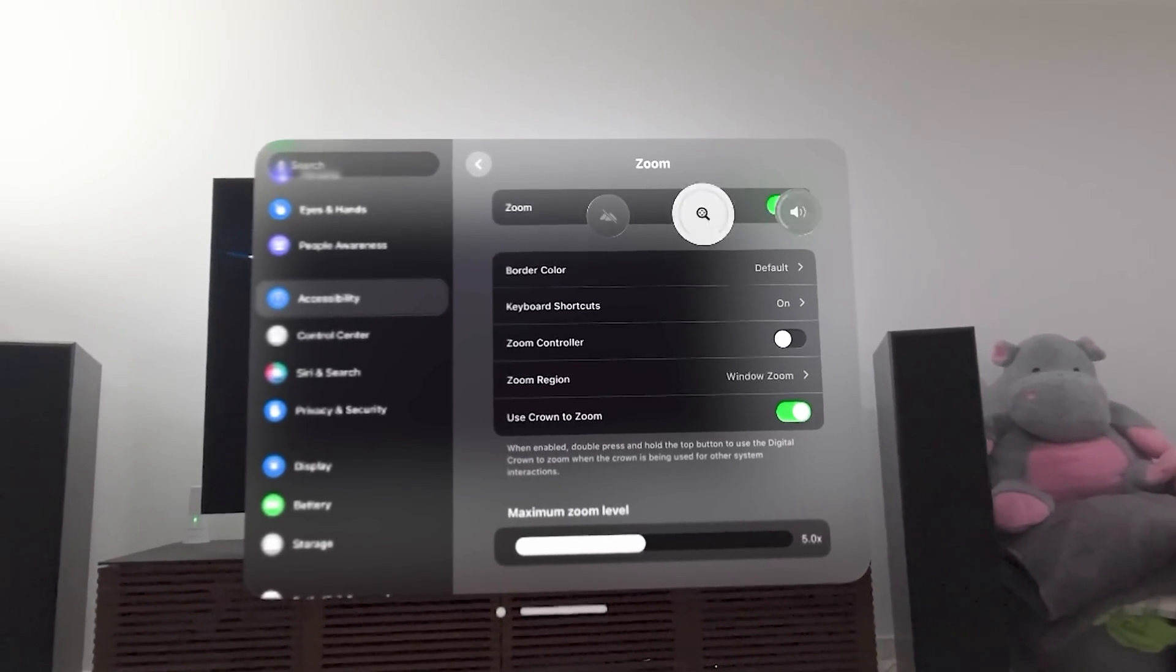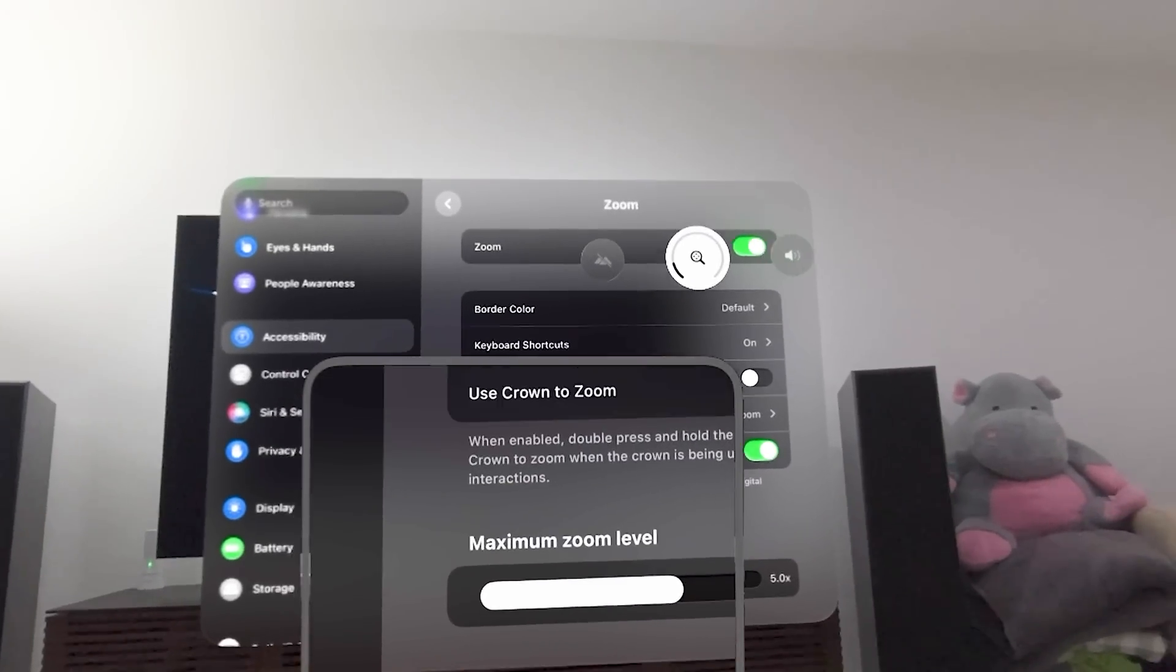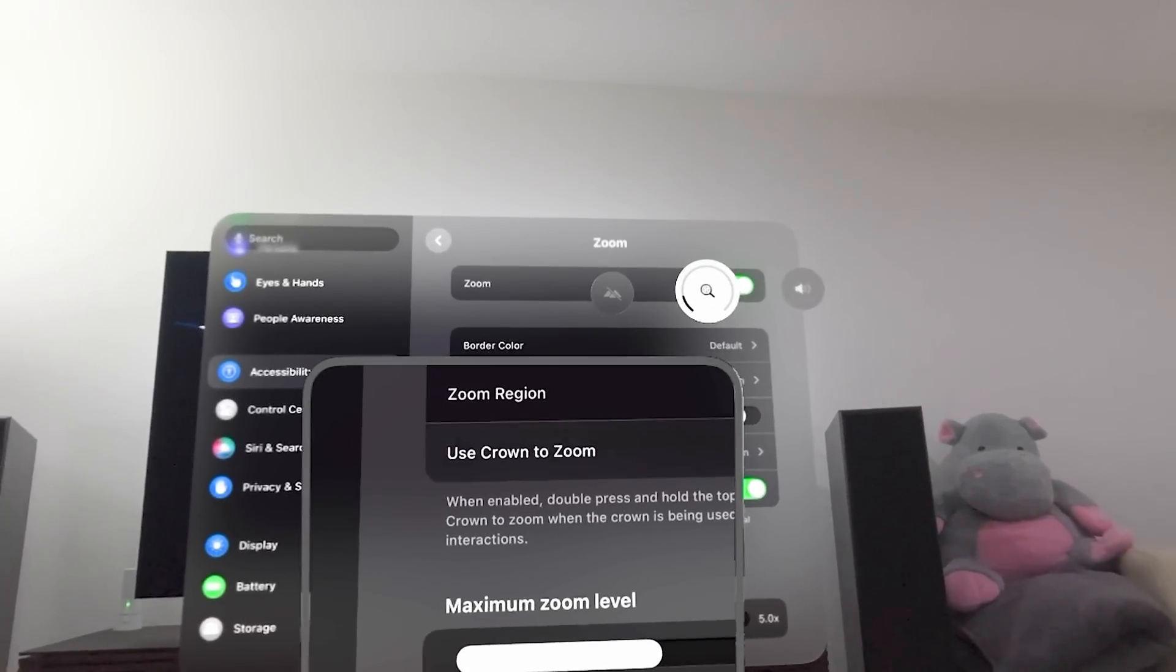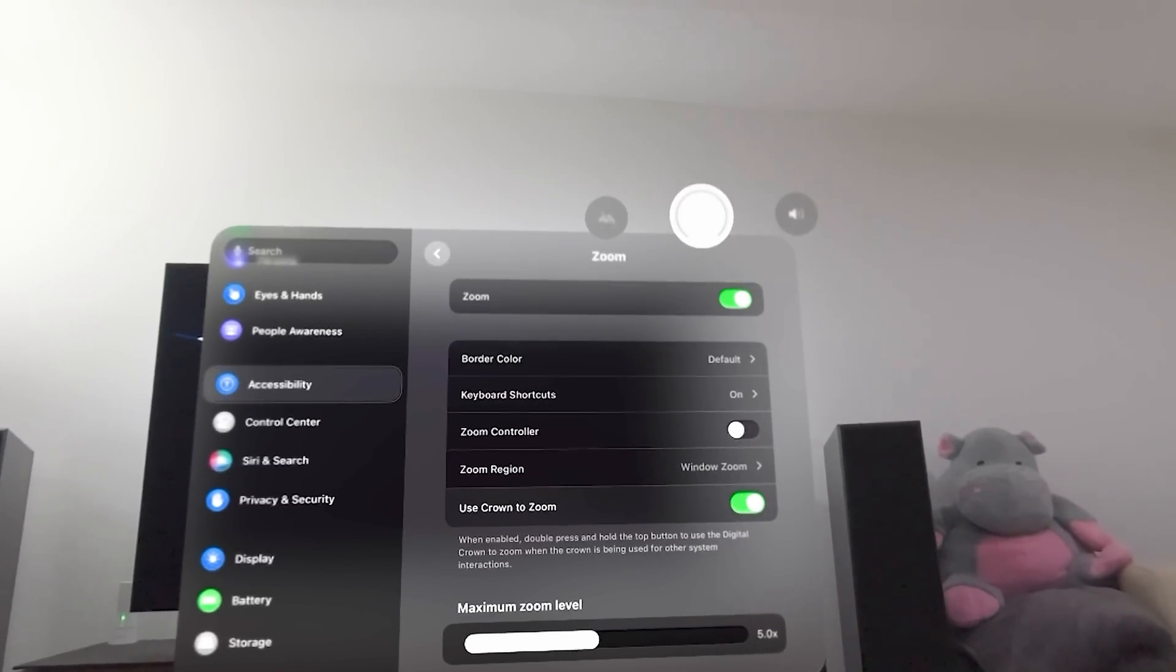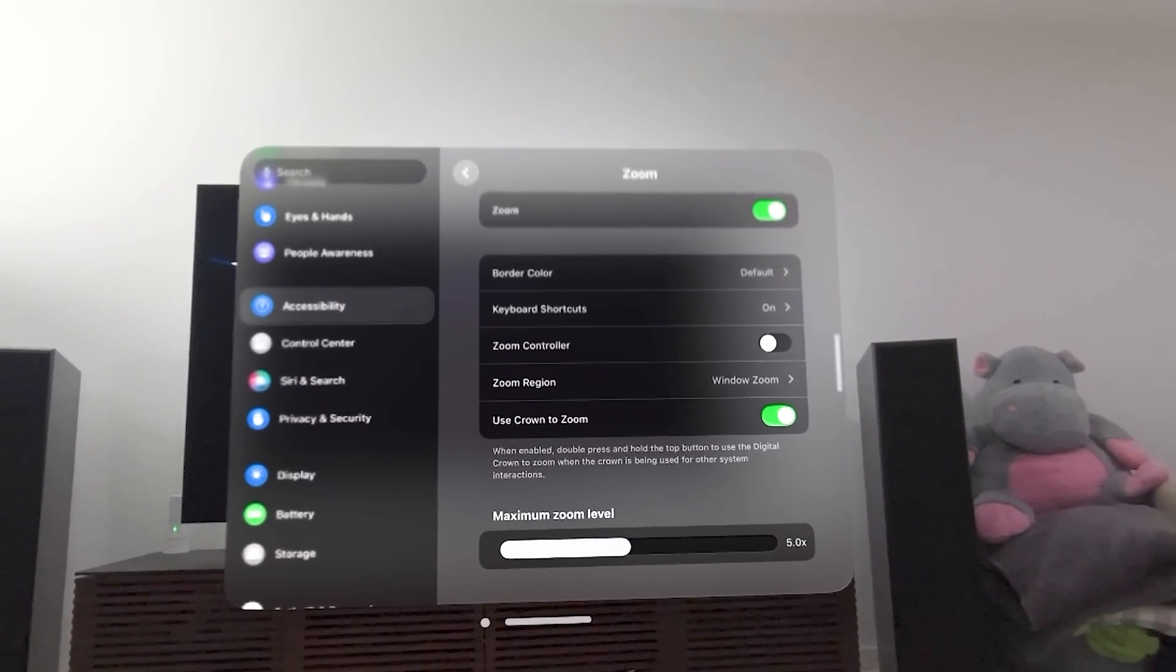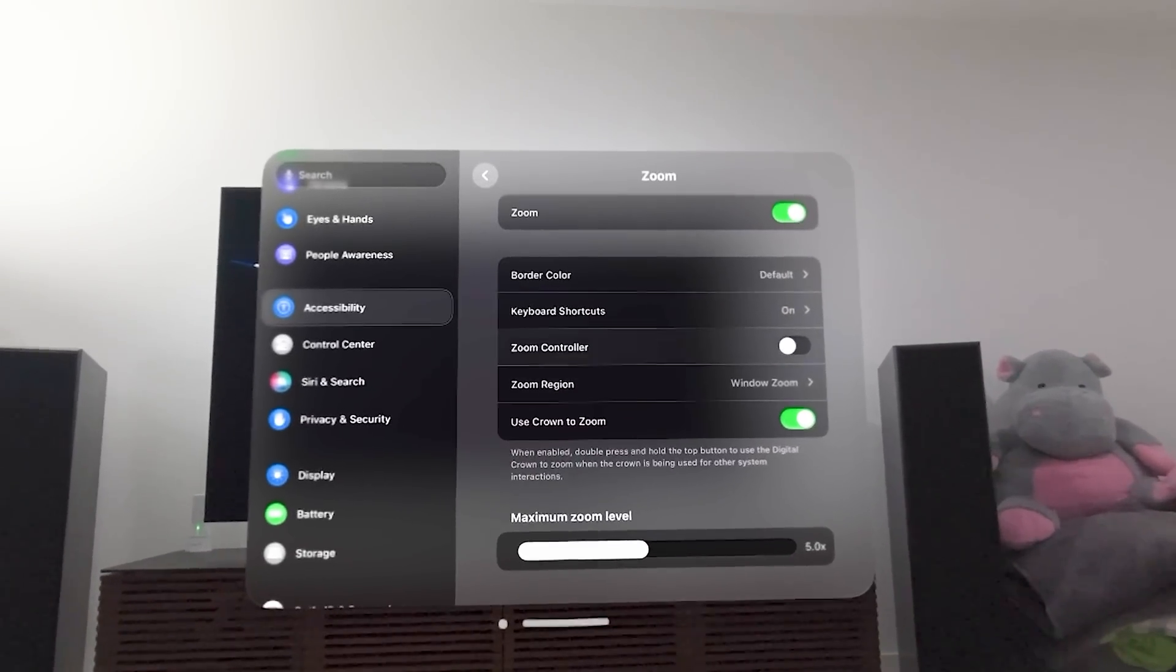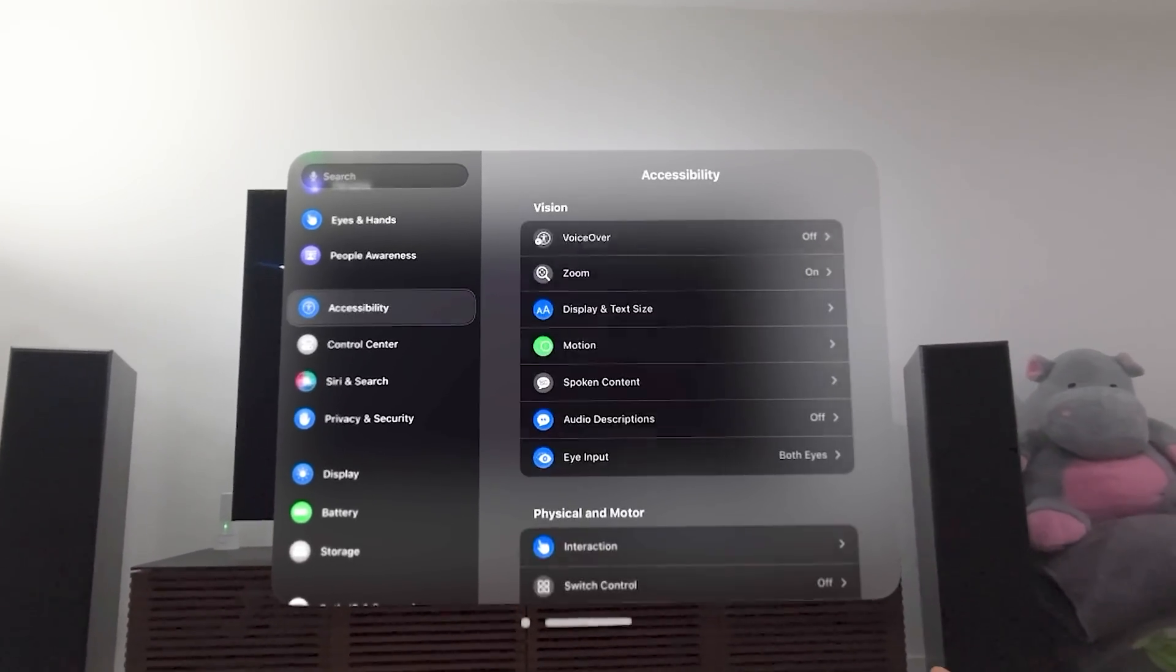But now, because I turned on Use Crown to Zoom, once I turn the digital crown, you're going to see here, it pops up this window. It allows me to zoom into text. Look at that. See that? Use Crown to Zoom. You can also go check out the maximum zoom level. It can go all the way up to, I think, 10x if you want. By default, it's at 5. But these allow you to zoom into text a lot easier. So I'm going to get out of here.